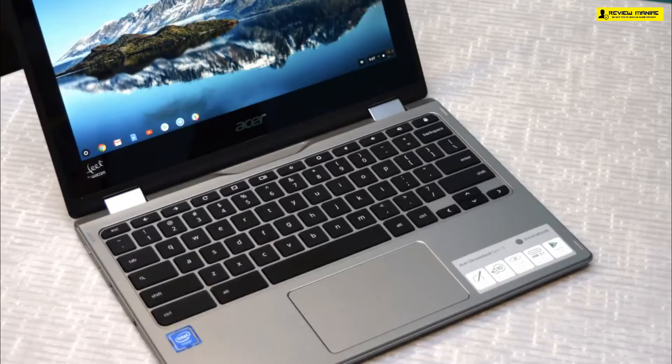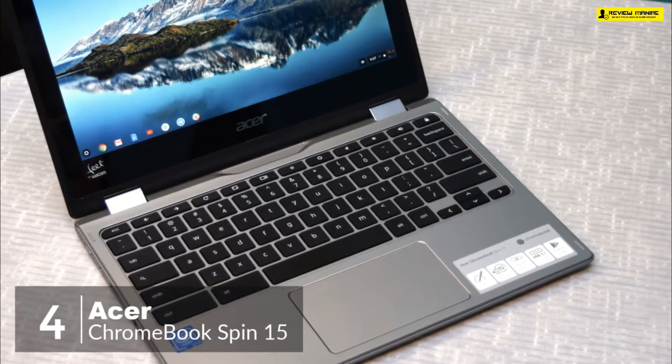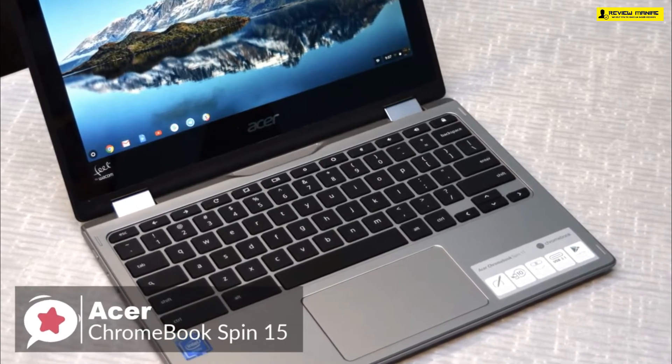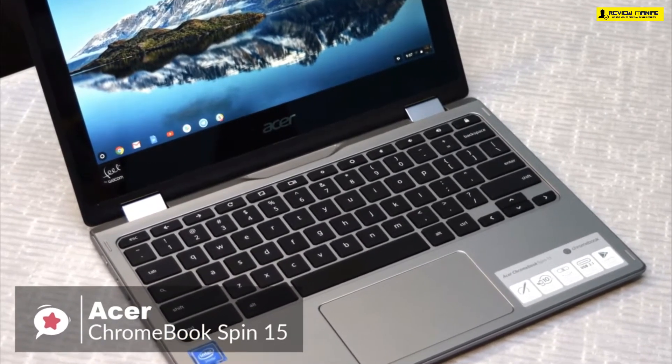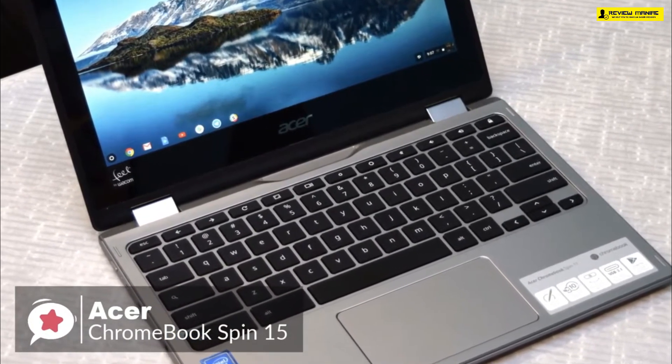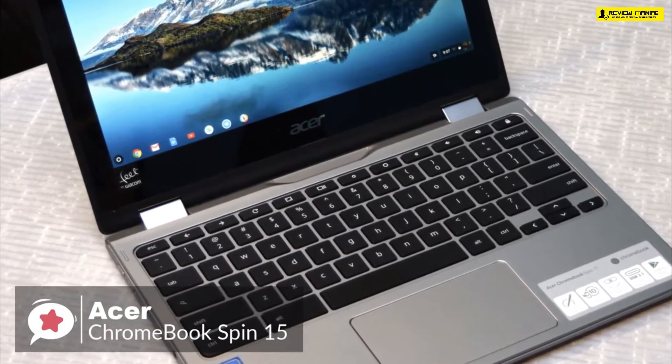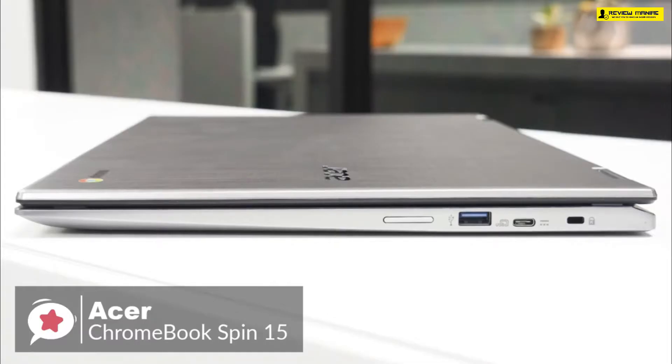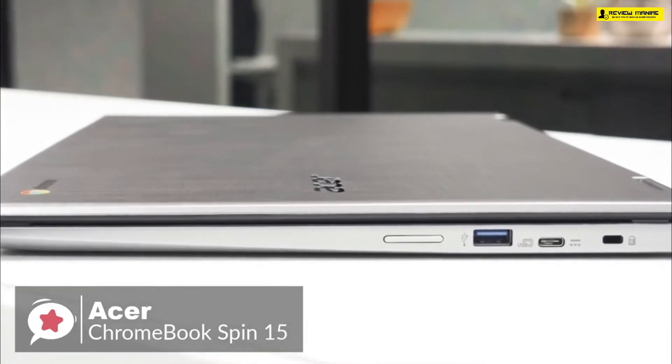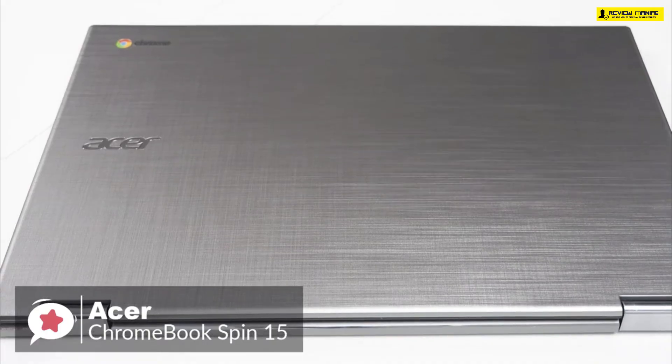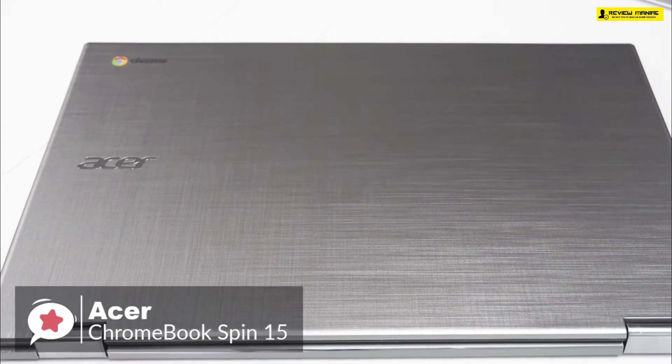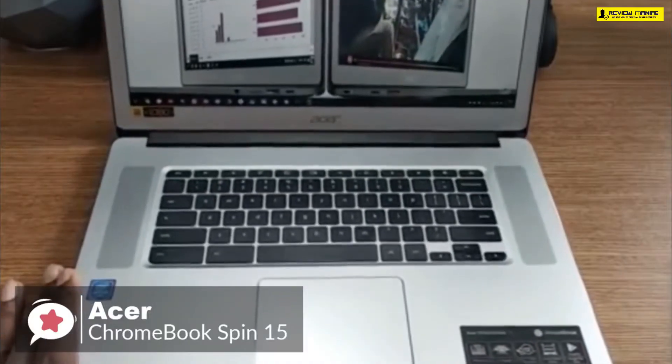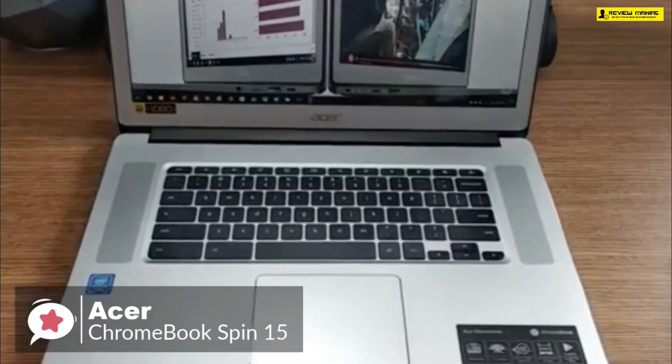At number four is the Acer Chromebook Spin 15. The Chromebook Spin 15 has a large 15 inch full HD display with a convertible design and is ideal for collaborating on projects for work and school, enjoying streaming media, or running the latest apps. Design-wise, the Chromebook Spin 15 has a silver cross-hairline pattern on the top cover that looks great. This unique silky texture provides a great look that's professional enough for the office and stylish enough for the home.